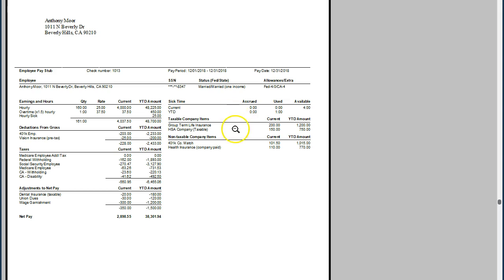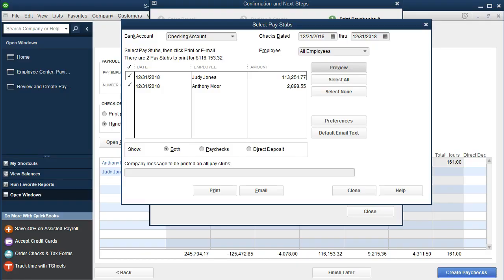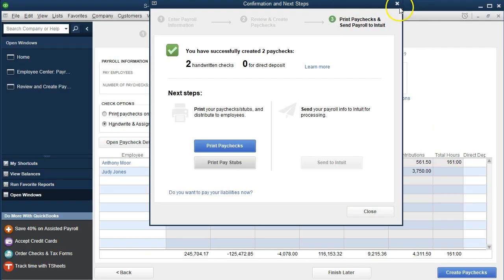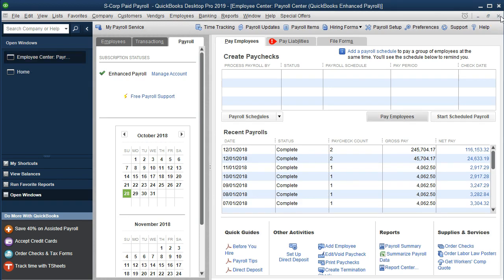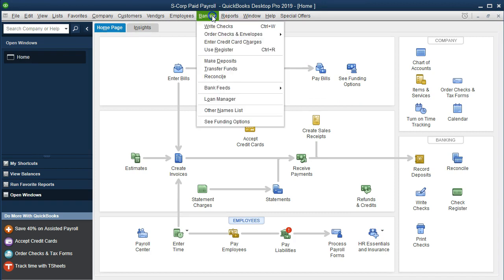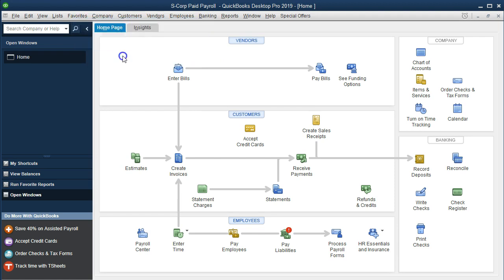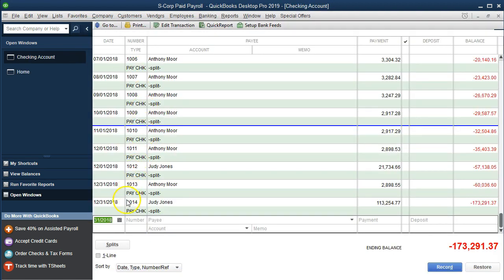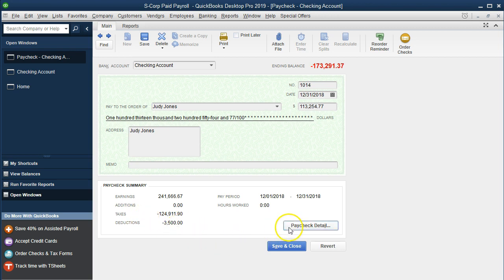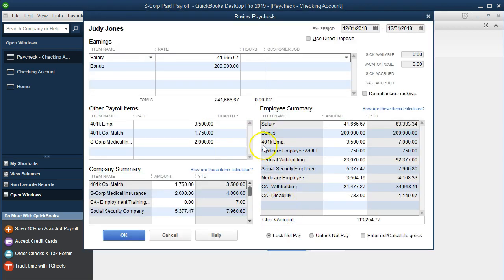We also have sick pay, taxable company items, and non-taxable company items. We're going to close out all the windows, then take a look at our register. Go into the Banking drop-down and into Use Register — say okay — and here we have our two paychecks for Judy and Anthony. If we click on either of these items, we can see Judy has the bonus here, and the pay detail shows all the details for Judy.